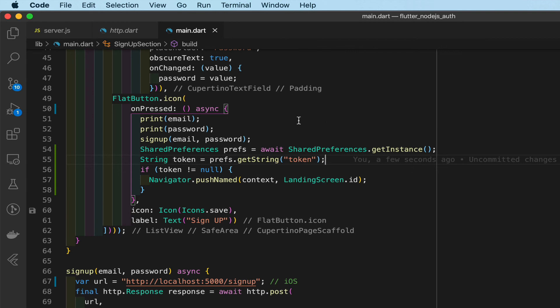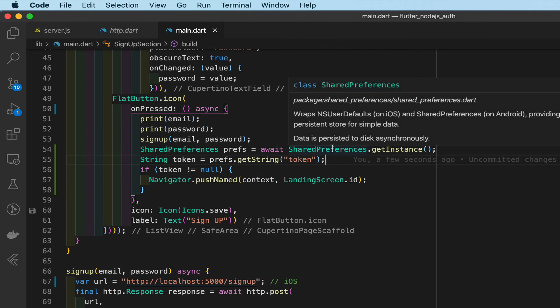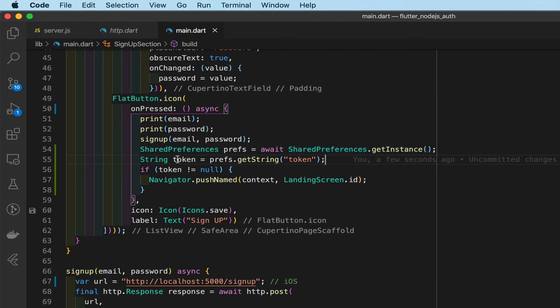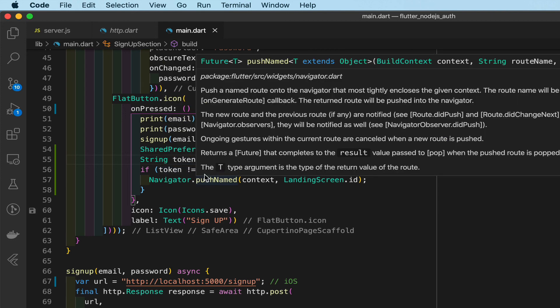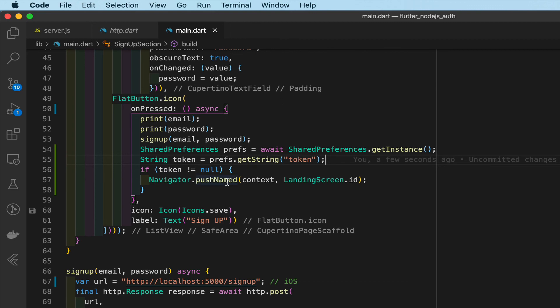This button accesses the device shared preferences, which is like its database, then it gets the token and puts the token here. Here we check the token - if the token is a string then it will go through. If it's null then that means there was no token sent, that means the person was not registered yet, so that will work.